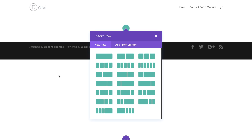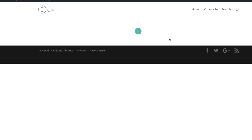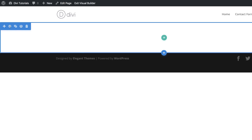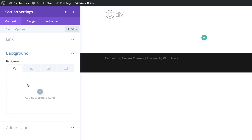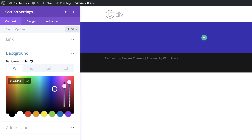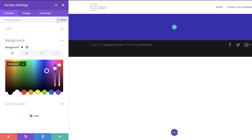I'm going to close this for now and add our background color to our section. I'm gonna click here on this gear icon, click on Background, then click this plus button to add my background color. If you want to use the same colors as I'm using throughout this tutorial, I will leave a link to the post in the description below.